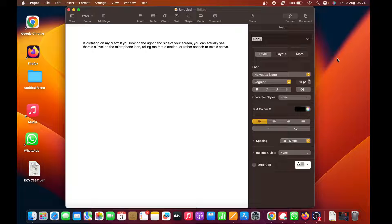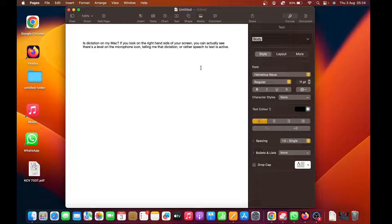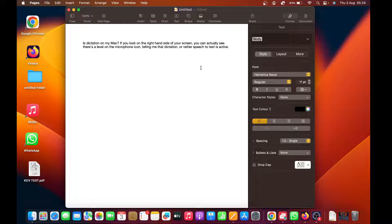And then when you're done, you can just click on Done. As you can see, it does a pretty good job despite my horrible accent, and that's basically how to use dictation. Now if I could go back to the settings...